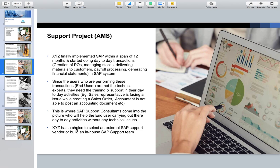One more thing to note: it is not necessary that a company will hire external consultants for the support project. Many companies have their own internal SAP team. So as a consultant, you can work not only with IT companies but also directly with manufacturing or chemical companies as part of their internal SAP department, handling their support project and other SAP-related projects.